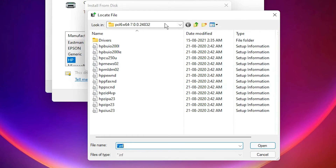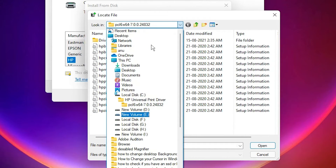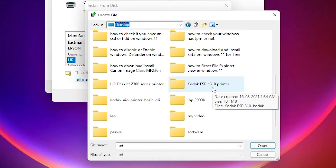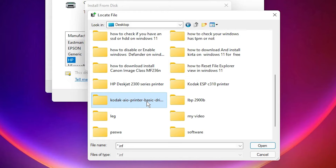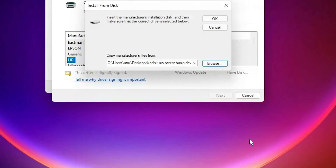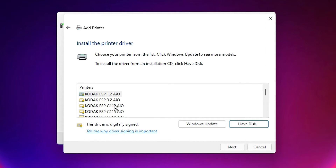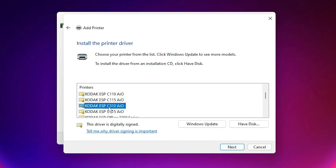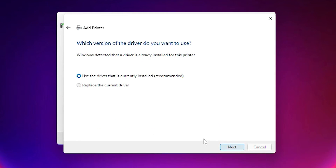Click on 'Have a Disk,' then Browse. Go to the desktop — here we find our Kodak AIO printer basic driver. Double-click on it, select the file, and click OK. Here we find our printers — select our printer, the Kodak ESP C310 AIO, and click Next.